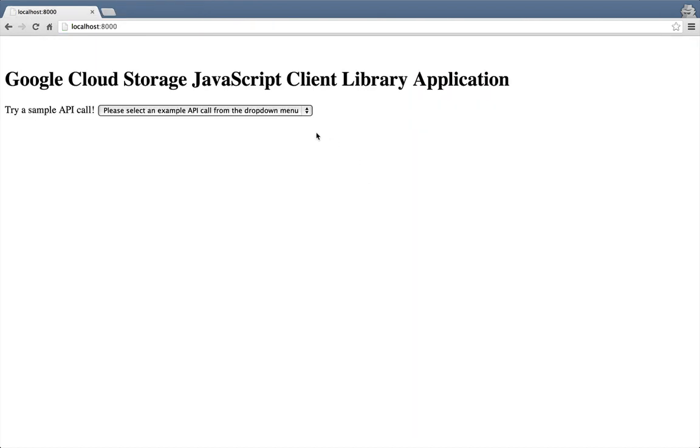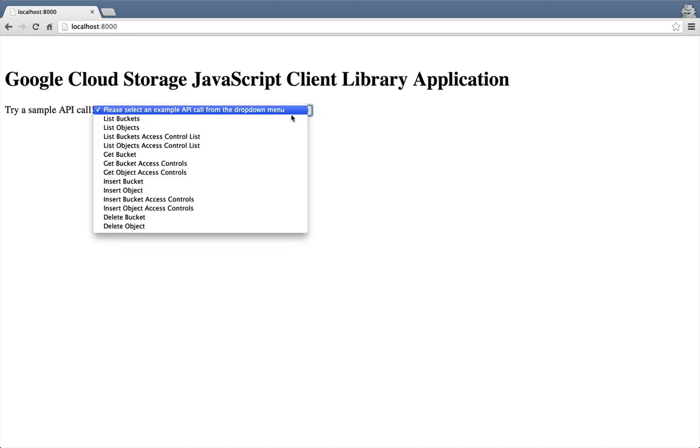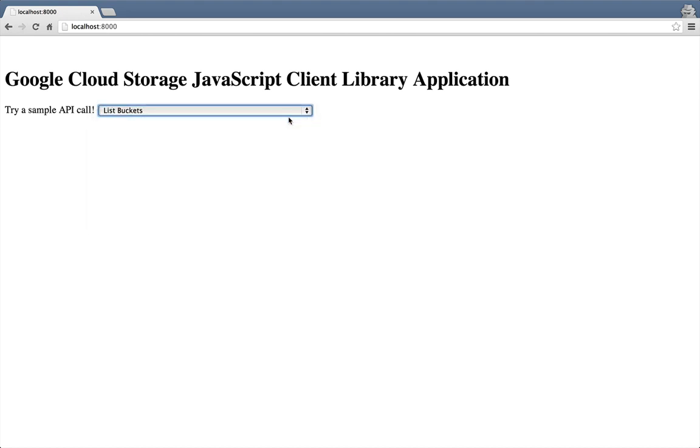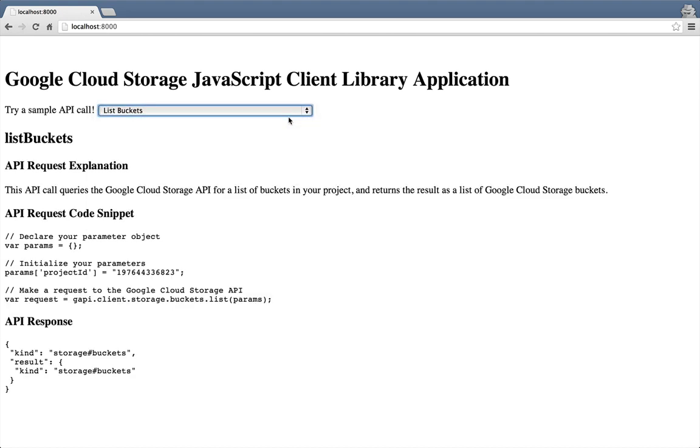Let's start by listing all the buckets that are currently available for my project in cloud storage. So this sample application returns a few pieces of information, including an explanation of the selected API request, a bit of code that's generated for the request, and the API's response to the request we made.